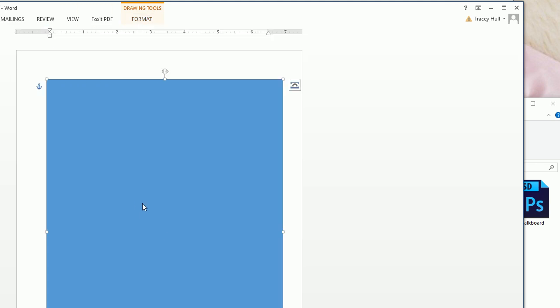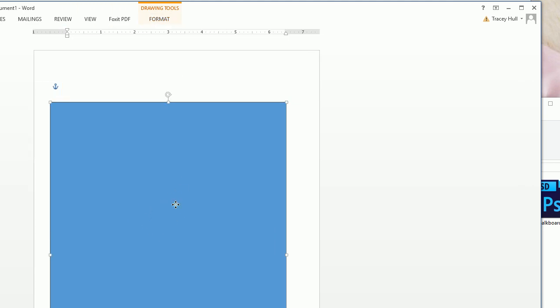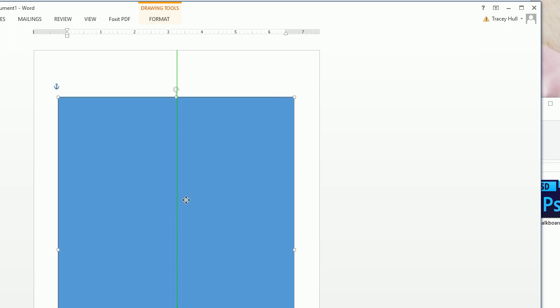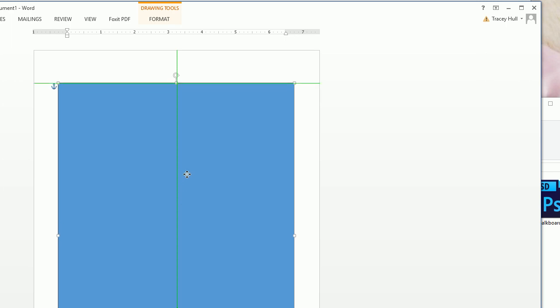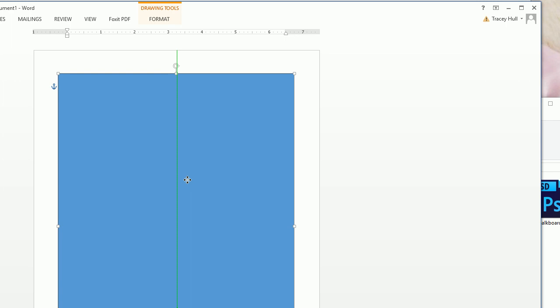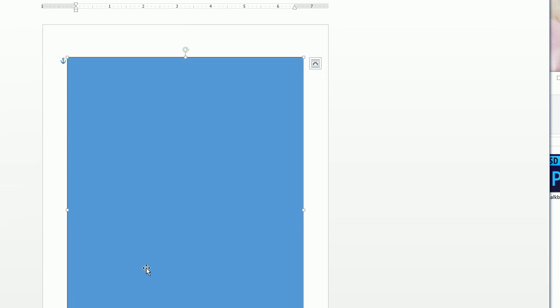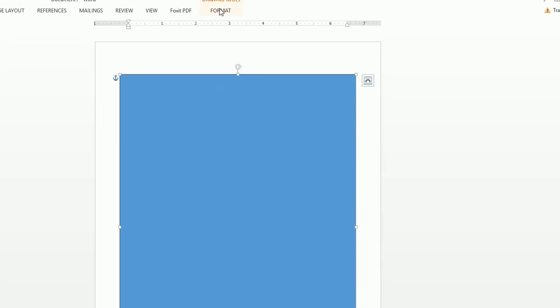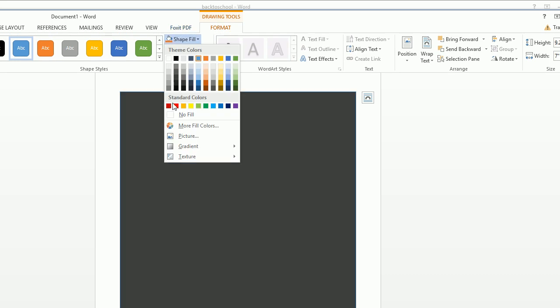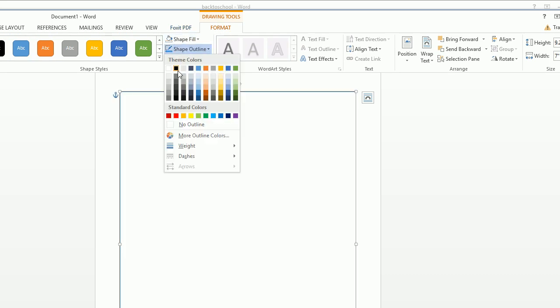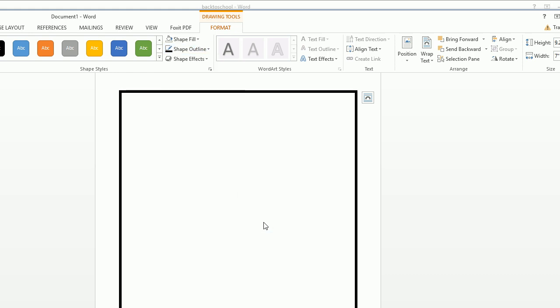From here I want to drag and drop the shape until I see that green T, and now I know my shape is centered exactly in the middle of the screen. Now I want to click on Format and do a shape fill of no fill and a shape outline of black, and we want the weight of that outline to be six.